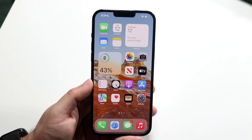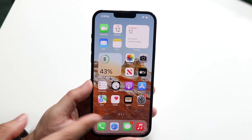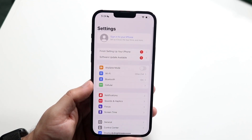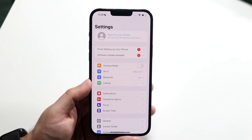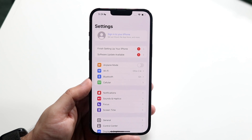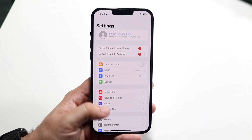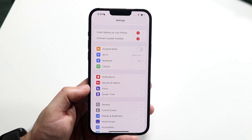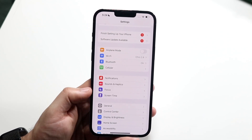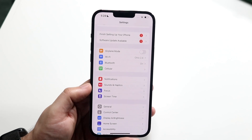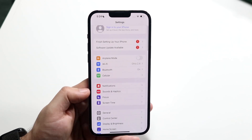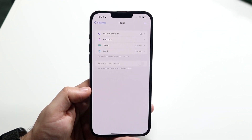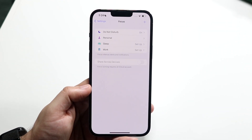What you want to start off by doing is make your way over to your Settings application. Go ahead and open up the app. You'll come into a panel like this. Then scroll down until you see Focus Mode, which is about the third or fourth block down, and click on it.